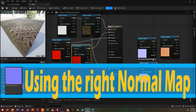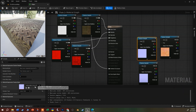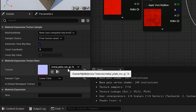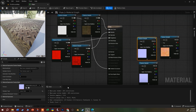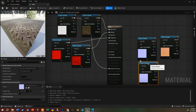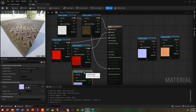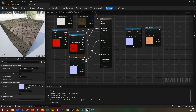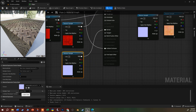Now let's talk about the normal maps. I'm looking at the two: one is named 'norm GL' for OpenGL, and the other is the DirectX version — the one we want for Unreal. I'll bring the DirectX one over and plug the RGB straight into the normal channel. We probably will get an error — and indeed, when we try to compile, this is because the sample type is set to linear color. We'll talk about that in a moment.